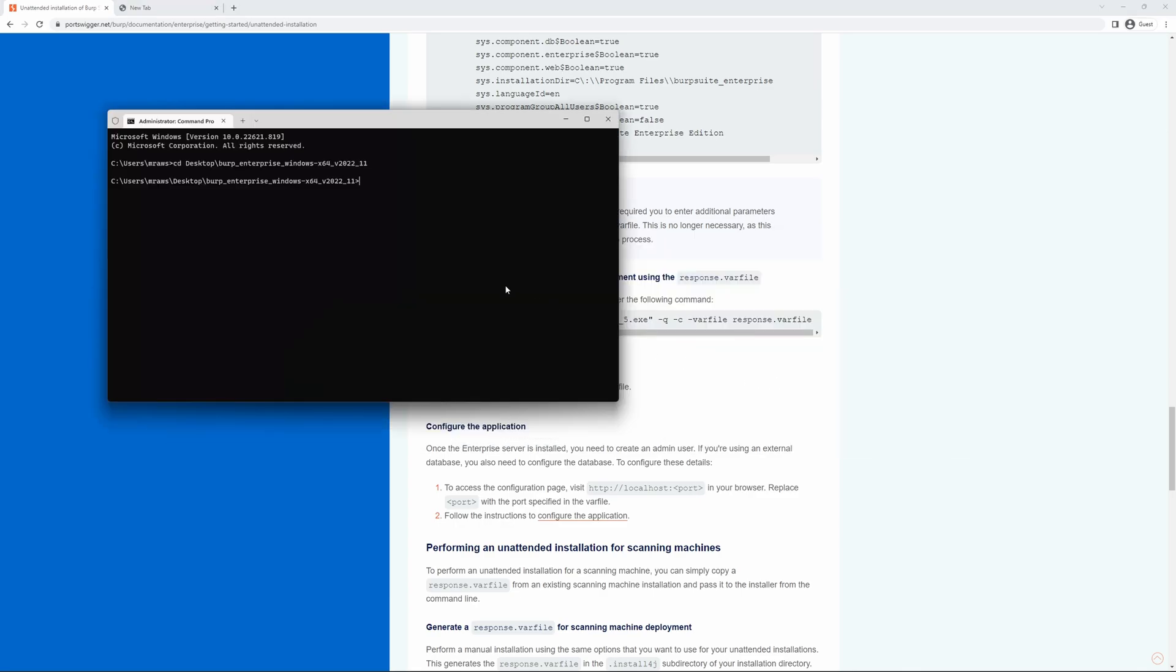We move to our console, enter the command. The installation will then be performed silently. We'll speed this section up and then we can access the console.